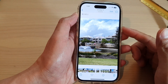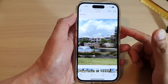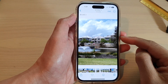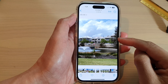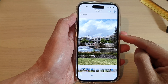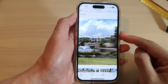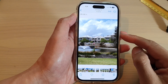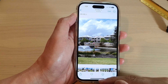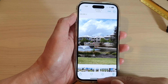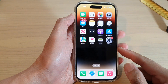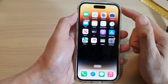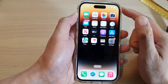Hey guys, in this video we're going to take a look at how you can play a video from live photos on the iPhone 14 series. First, swipe up at the bottom to go back to the home screen.